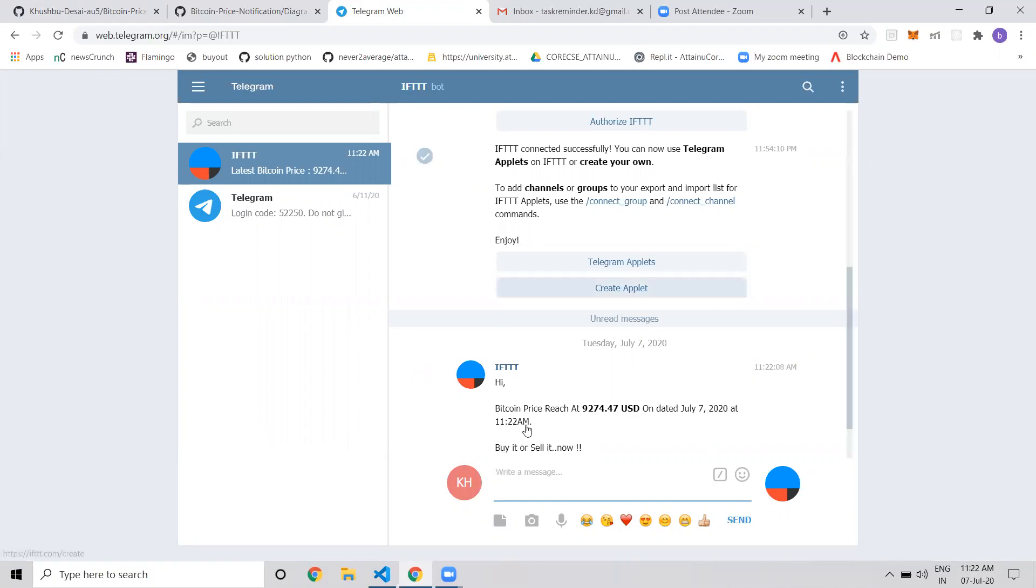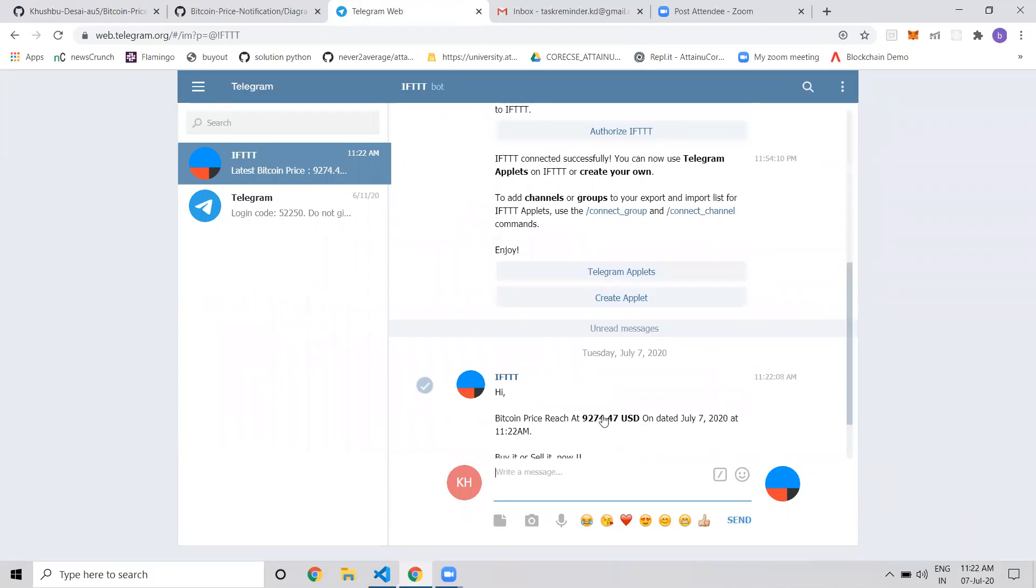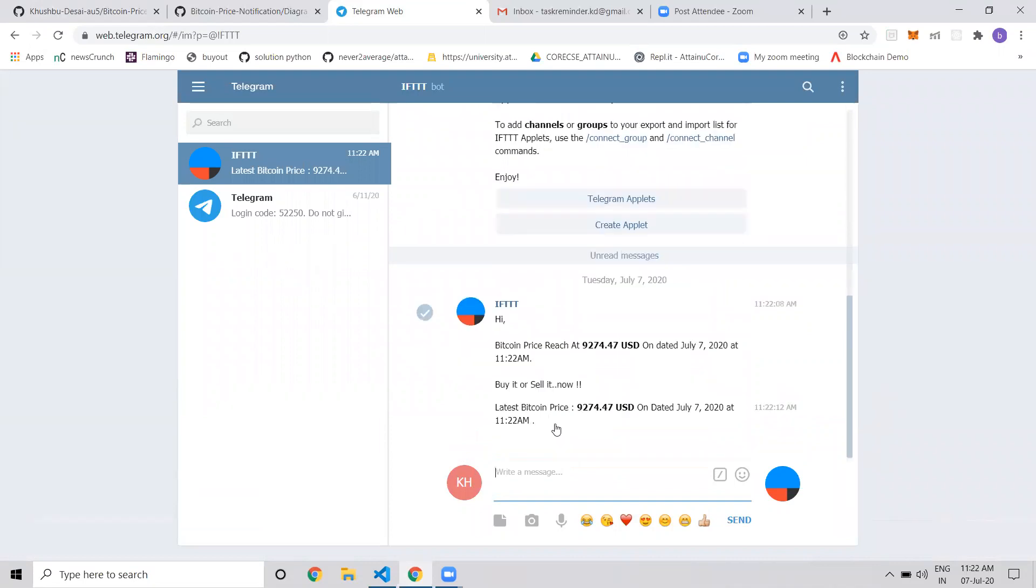The threshold value is 10,000 right now. This is the latest Bitcoin price notification, and this is the threshold notification indicating it has reached this amount, so you can buy or sell it now.